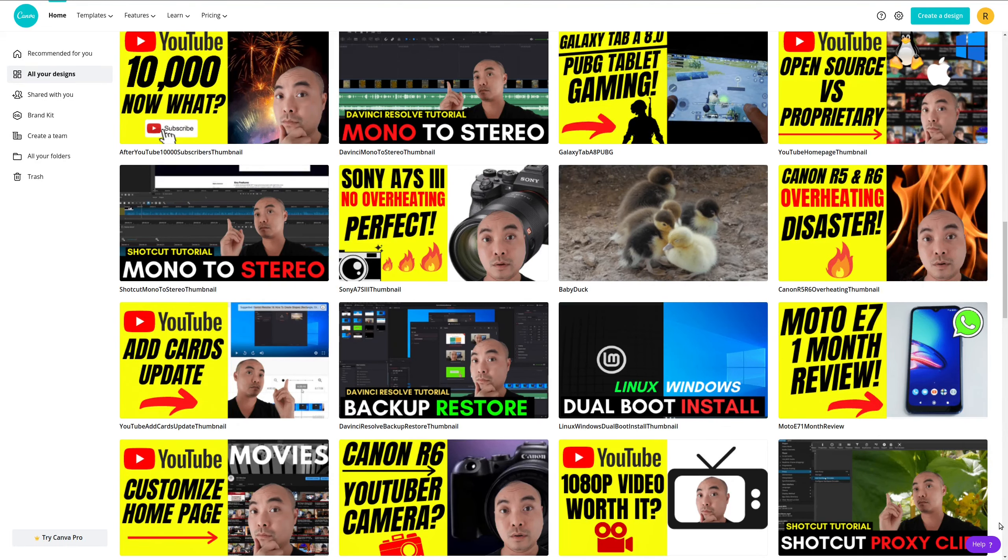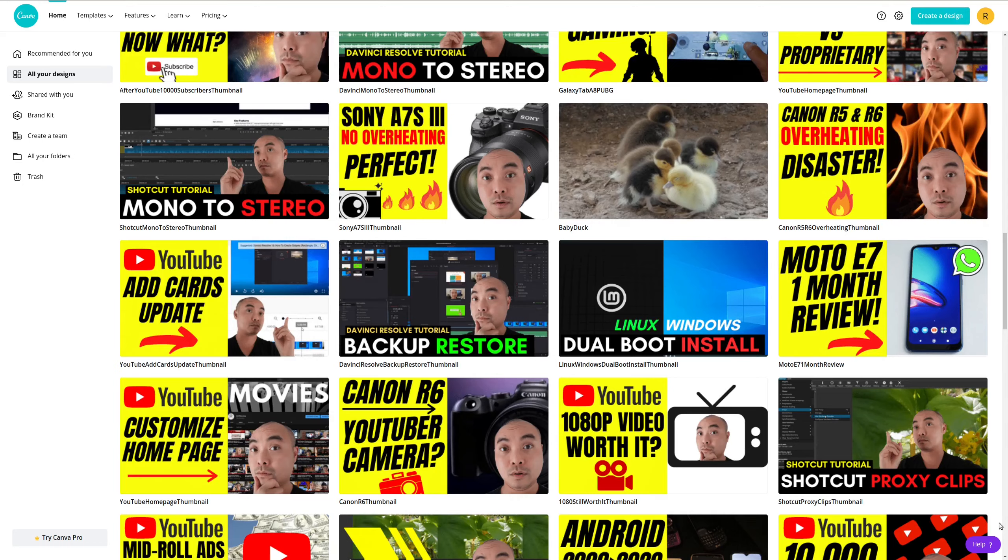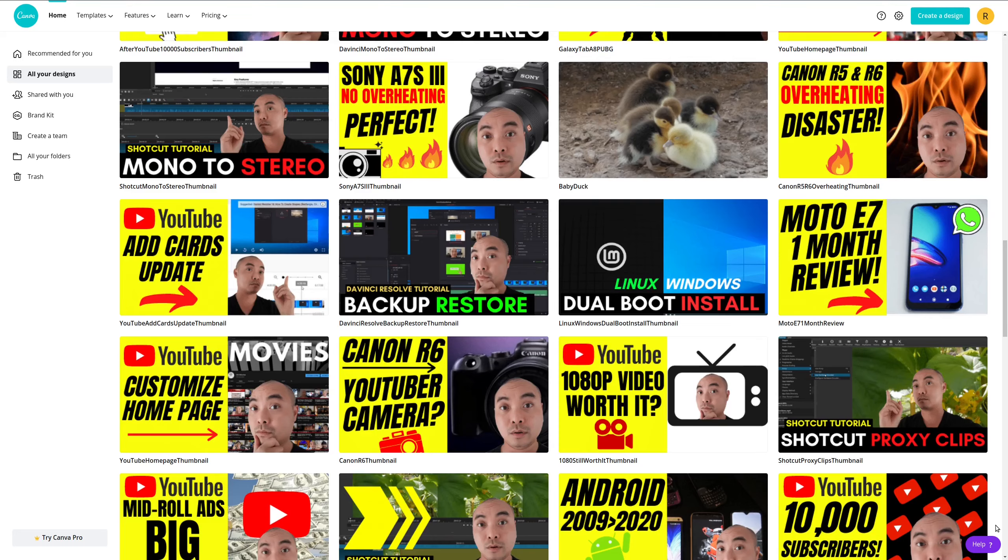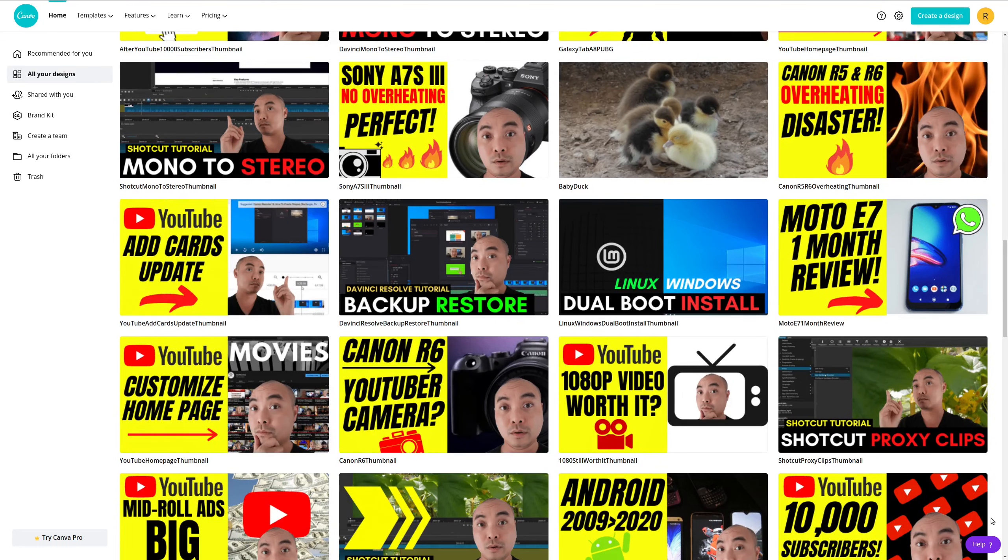For a variety of different mediums, whether you want to do things for a website, for print, or in this case for YouTube thumbnails, Canva has it. And they're constantly updating and adding more things for you.